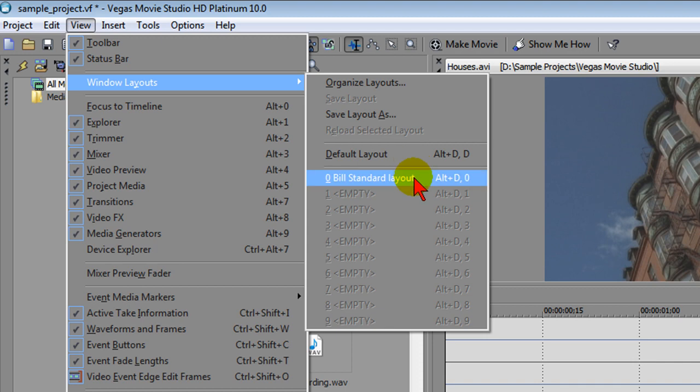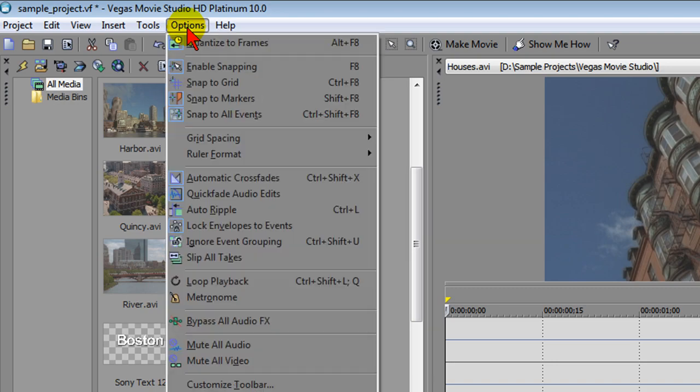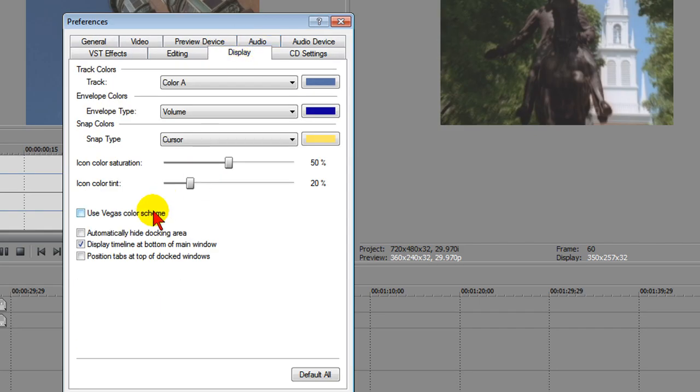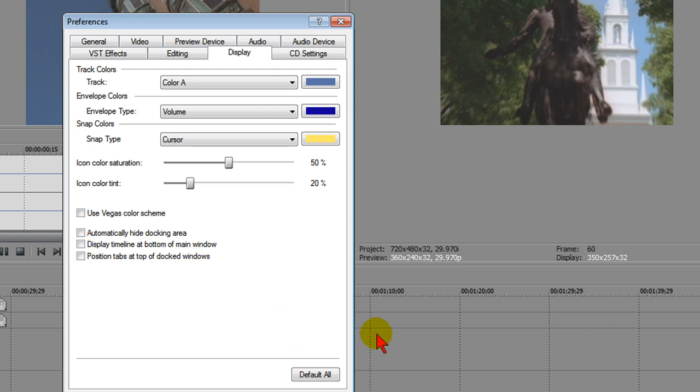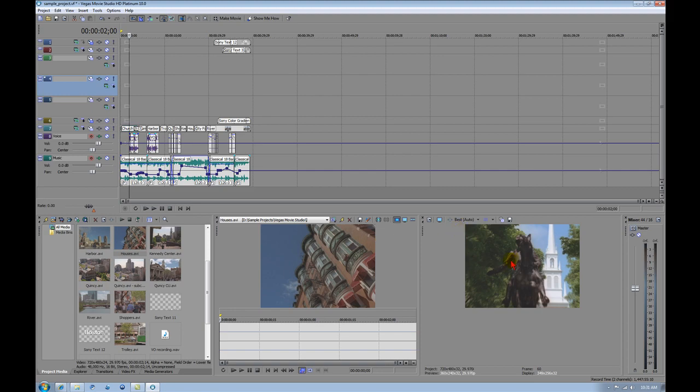In my case, I've created a standard layout, but before I show you my layout, let me show you how to change things. First of all, we go to Options, we go to Preferences, we go to Display. We can uncheck the Vegas Color Scheme or we can use the Vegas Color Scheme and then we can uncheck Display Timeline and that's going to put the timeline here at the top. We click Apply and then click OK and you can see the timeline at the top.